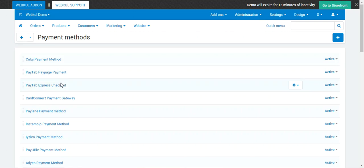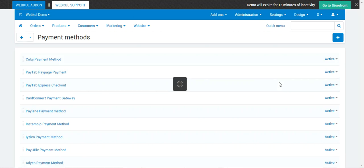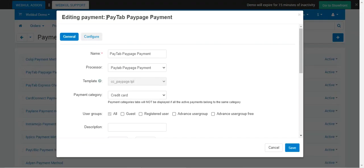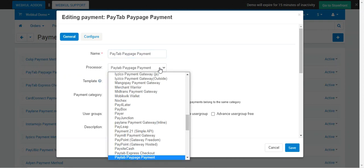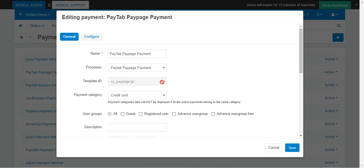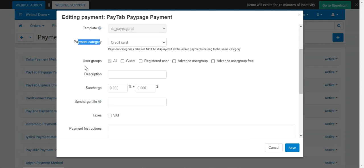I've already added the Paytabs Pay Page Payment and the Paytabs Express Checkout payment methods. Let me edit and show you the details needed. For the Paytabs Pay Page Payment, set the name visible to customers at checkout, choose the processor as Paytabs Pay Page Payment, set the template as cc_pay_page.ppl, set the payment category as Credit Card, and choose the applicable user groups.